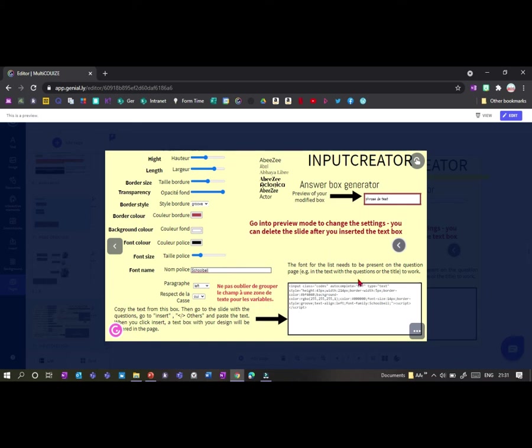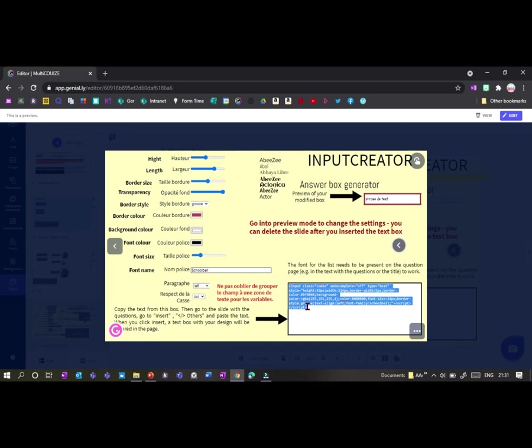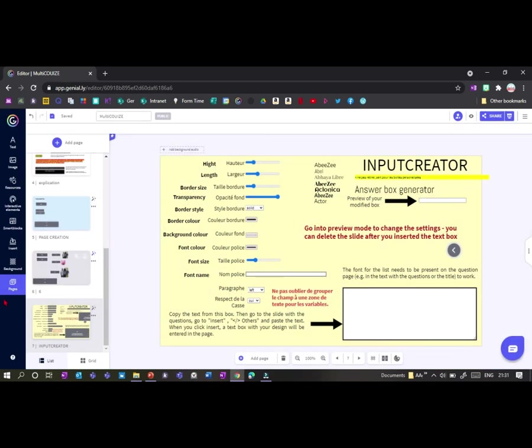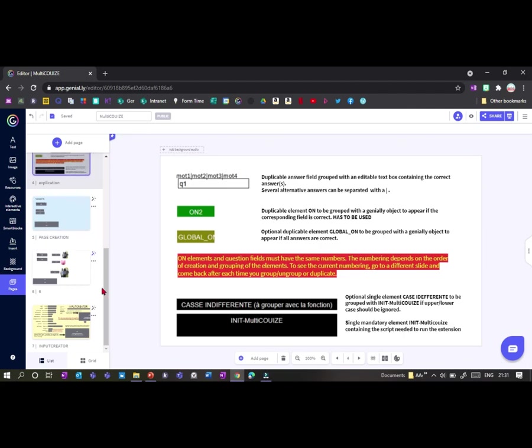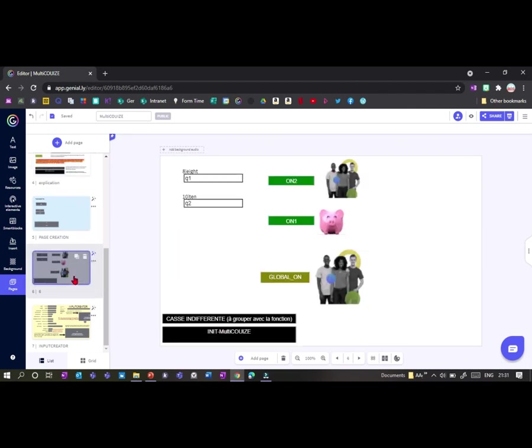Okay, and now I've got this text box here, this script box. So I just copy the script and then if I go on to my quiz page.